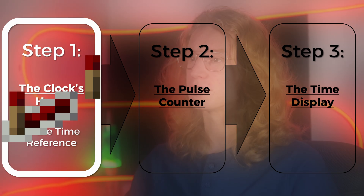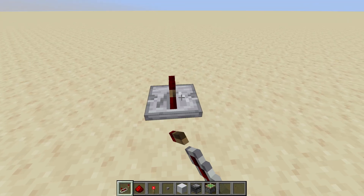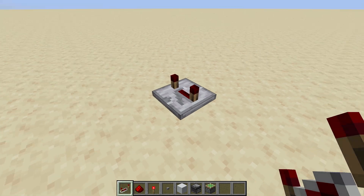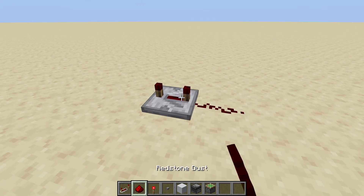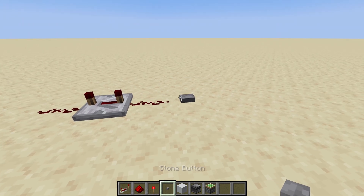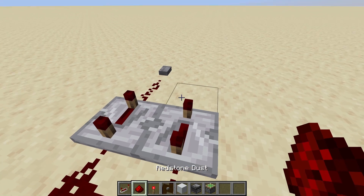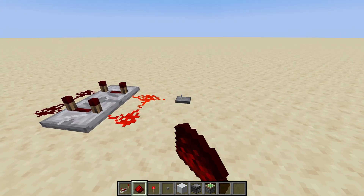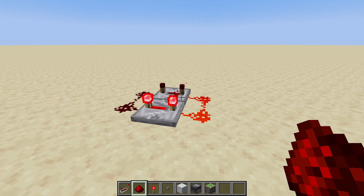Repeaters allow us to create a delay with the output. If I put one here and configure it at max delay, if I input a signal it takes time to reach the output — which is exactly what we want. Because if we put two of them in a loop, we have a looping signal, which is exactly what we need for our clock's heart.